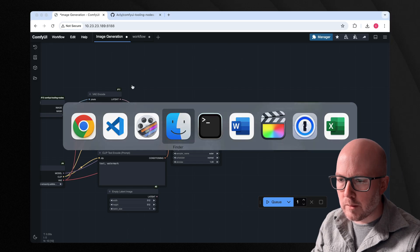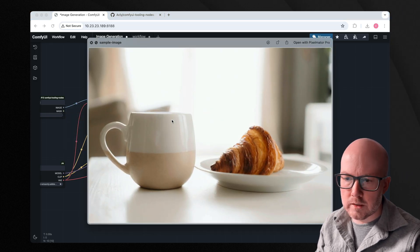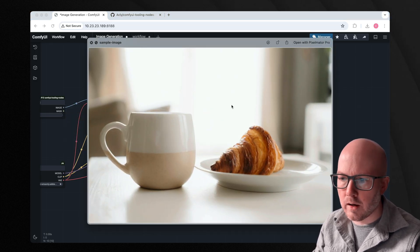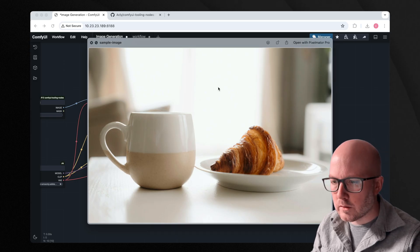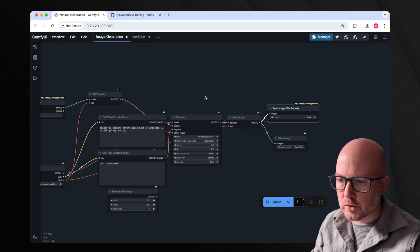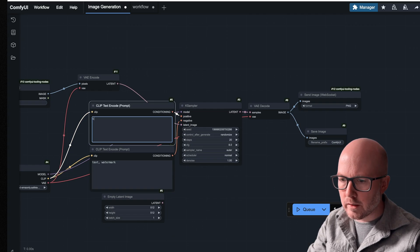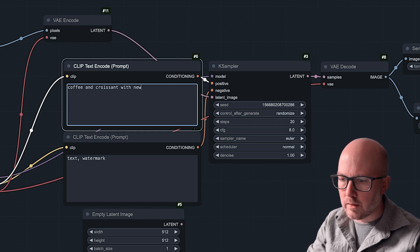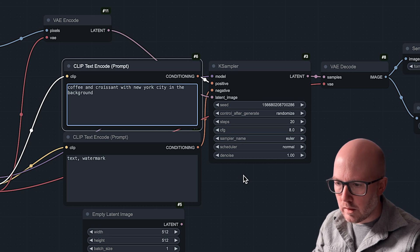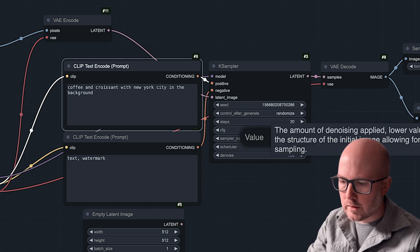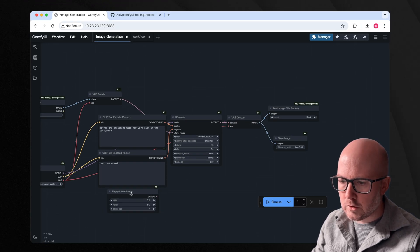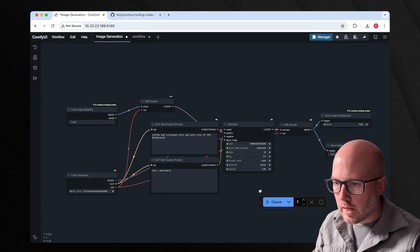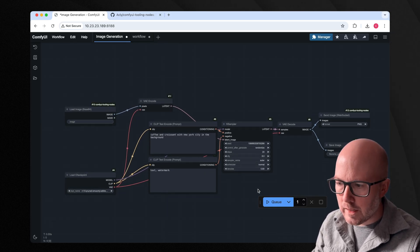Now, the sample image that I'm working with here is just a cup of coffee and a croissant, but I want to have New York City in the background. So to do that, I'm just going to update my prompt really quick: coffee and croissant with New York City in the background. And I'm gonna change out my denoise value to 0.8, and just drop out this empty latent image node. And that's about it.